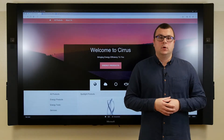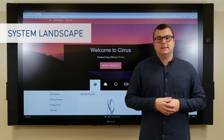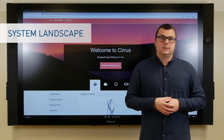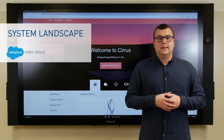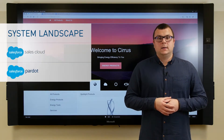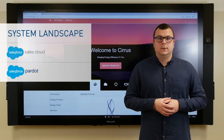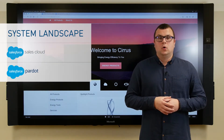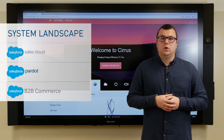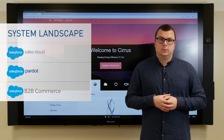We'll be demonstrating three systems from Salesforce today: the Sales Cloud as a CRM solution, Pardot as a Marketing Automation System, and, as you can already see behind me, B2B Commerce as an online shop.